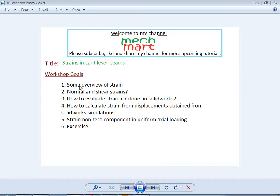Welcome to MacMod. Today's topic is Strains and Continuum Beams. In the first exercise we evaluated structures due to uniform loadings, in the next we calculated displacements, and now we will talk about strains and continuum beams due to axial loading. The goals of this workshop are to overview strains, define normal and shear strains, and see how to calculate strains from within SolidWorks simulation.